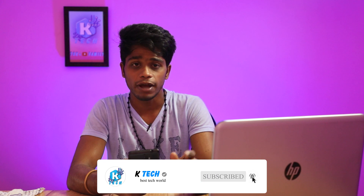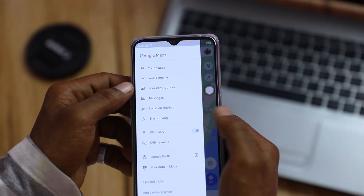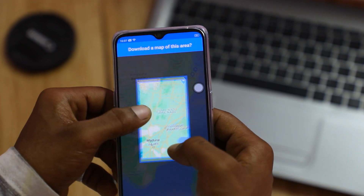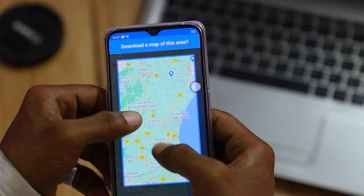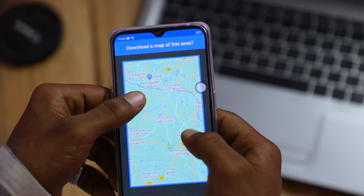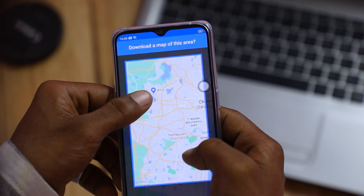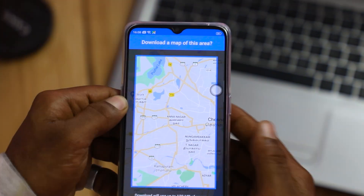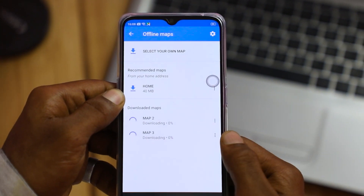Tip number 2 is also for Google Maps users. Go to Google Maps and you will see an option to select your own map. You can zoom in on any place using this option. Even if you do not have a mobile signal, you can use offline maps by downloading them beforehand.